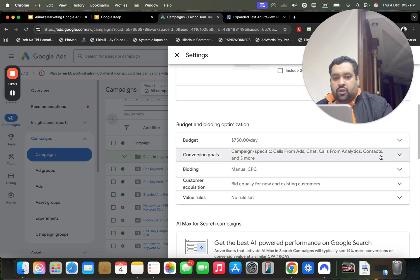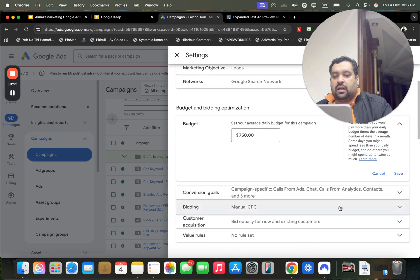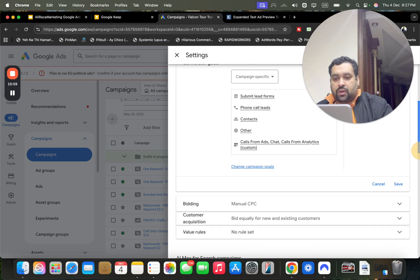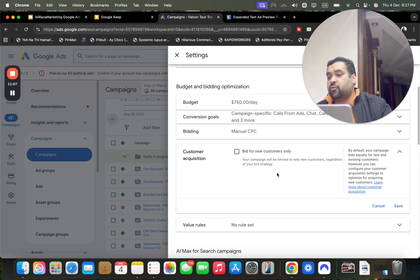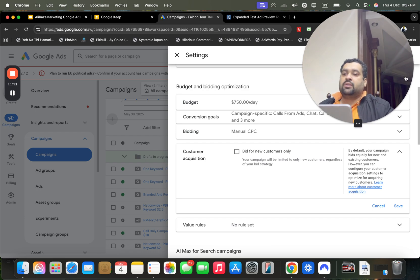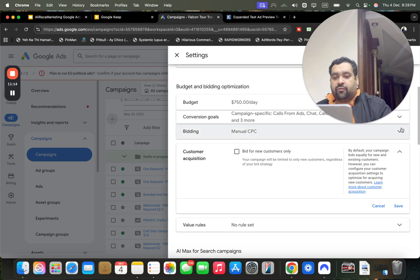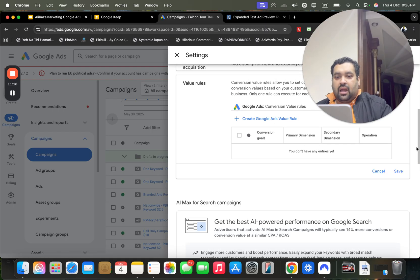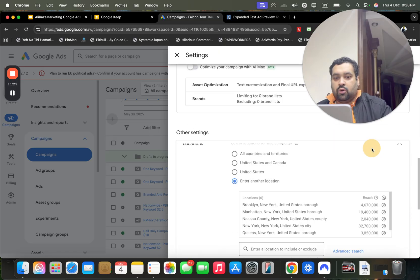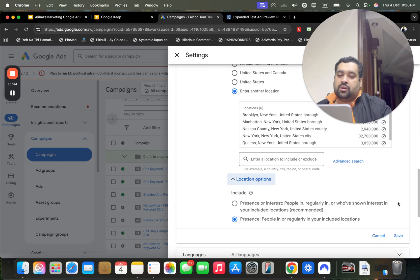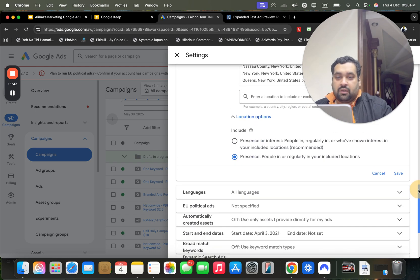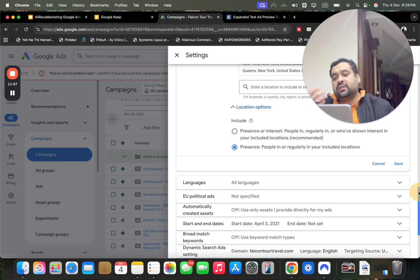Check your conversion goals and budget in campaign settings. For bidding, the customer acquisition setting is important — if your product is a one-time sale, you can select 'bid for new customers only.' Also in the Locations tab, the default setting is 'Presence or interest,' but I recommend switching to 'Presence only.' This improves targeting because with 'Presence or interest,' people from other areas may be clicking your ad.